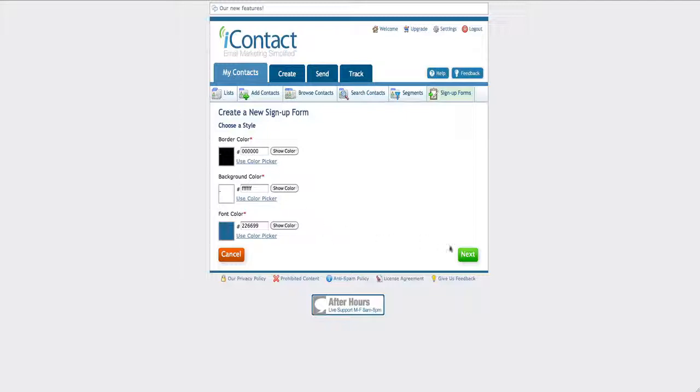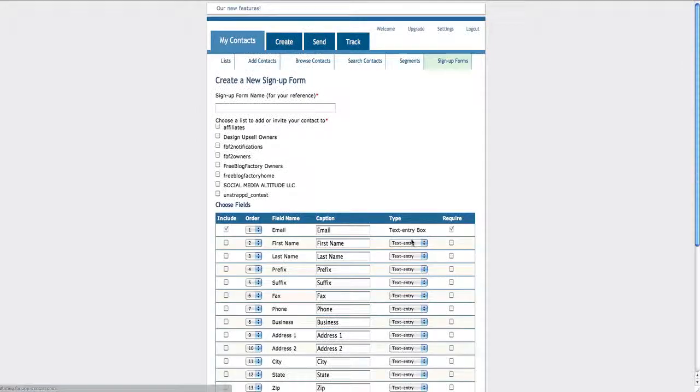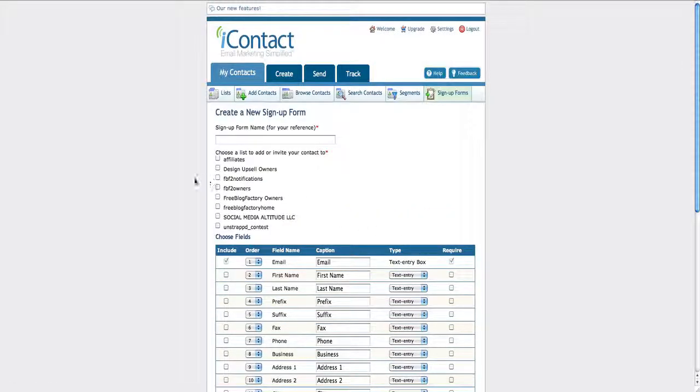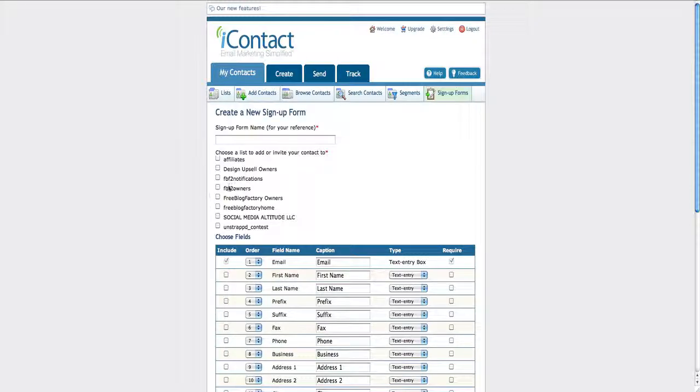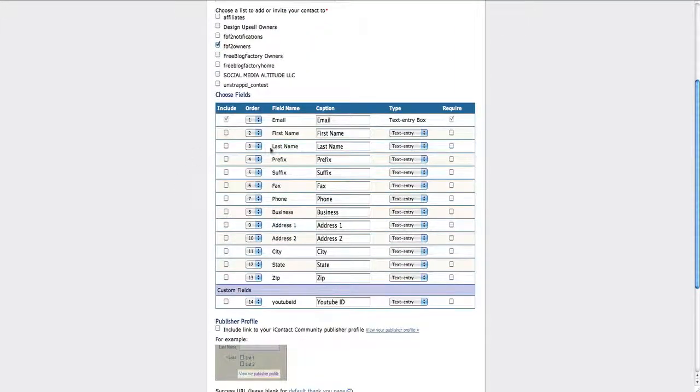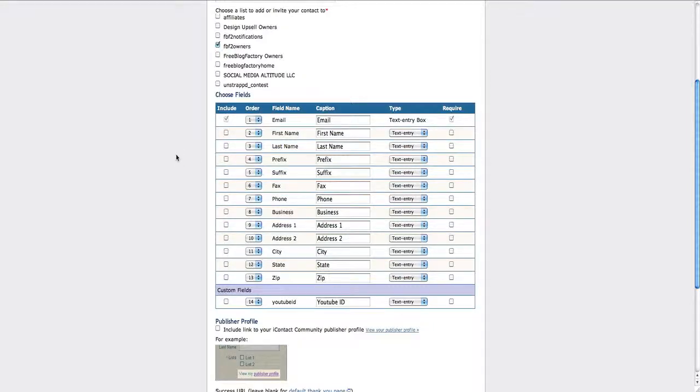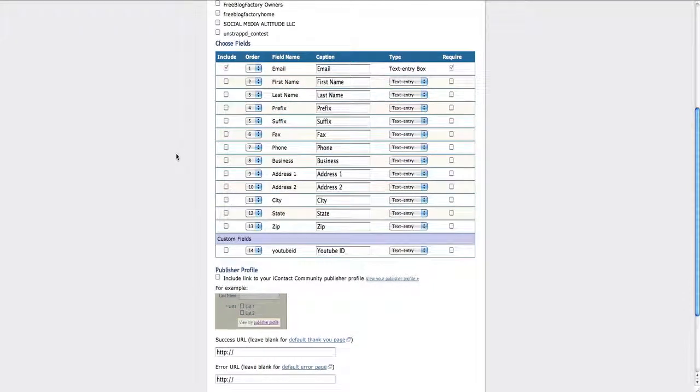You'll choose all these settings such as how you want it to look. Click on Next. You just got to wait for it a little while. So choose who you want to send it to. Let's just say I want to send it to my Free Blog Factory owners. Then choose which fields you want to display. I just want their email address. I don't want their name or anything like that. None of that matters to me right now. I just want their email address.